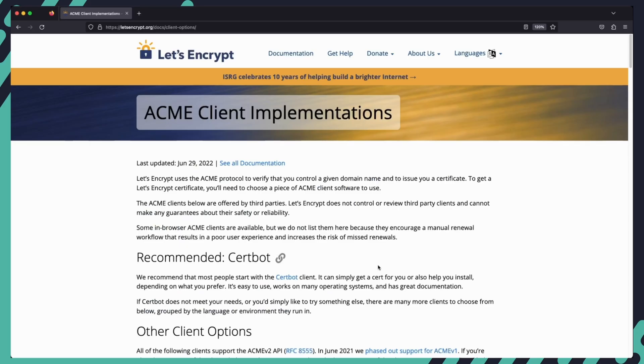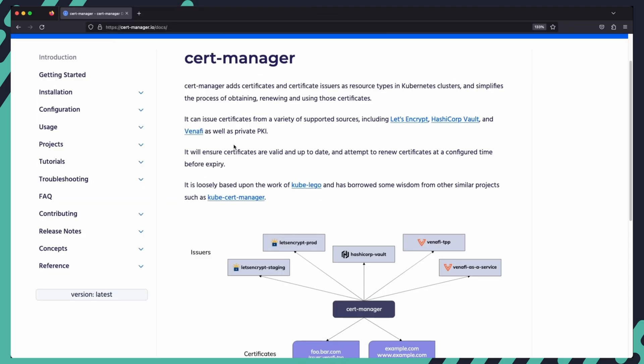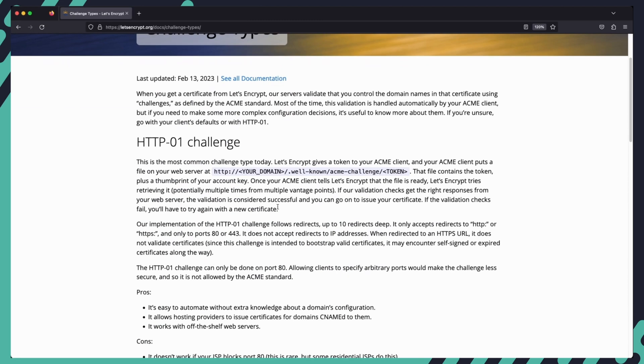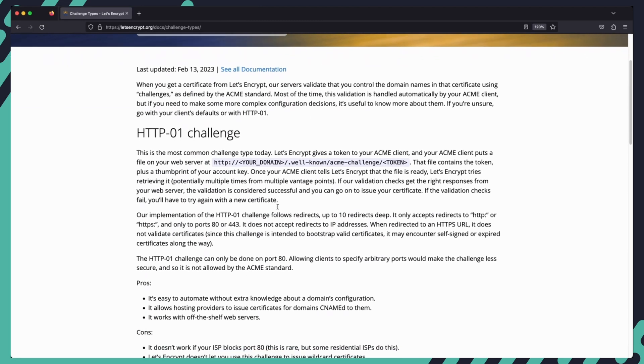In order to obtain a certificate from Let's Encrypt, you will need to install their ACME client which will be responsible for requesting your certificates. In Kubernetes, the client is installed as part of CertManager. For the Let's Encrypt servers to validate that you control the domain name for the certificate, they use challenges which your ACME client must solve.